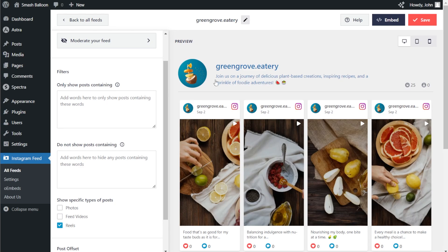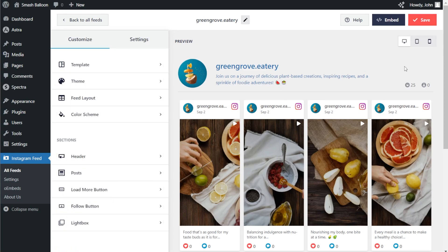Once you're happy with the changes, click save on the top right corner. Our Instagram Reels feed is now ready to be embedded inside our WordPress webpage. But before I show you how to do that, let me quickly show you how we can customize the design of the feed. On the left-hand side, under the customize tab, click on feed layout.